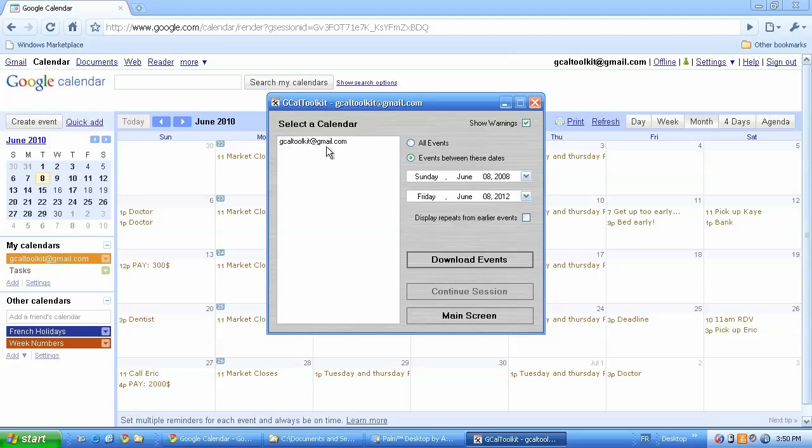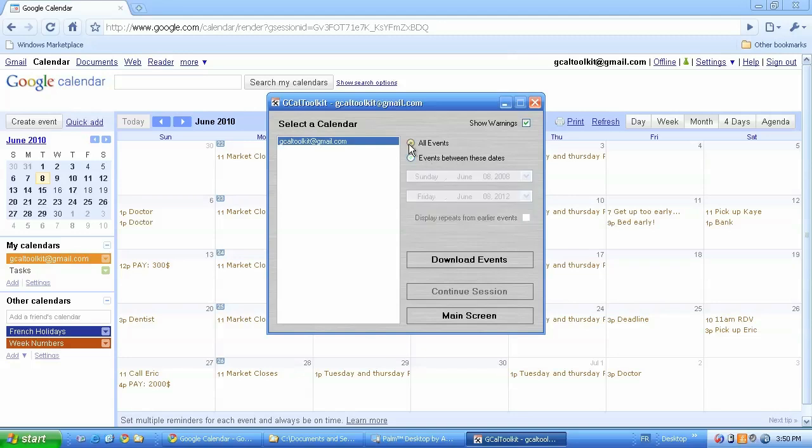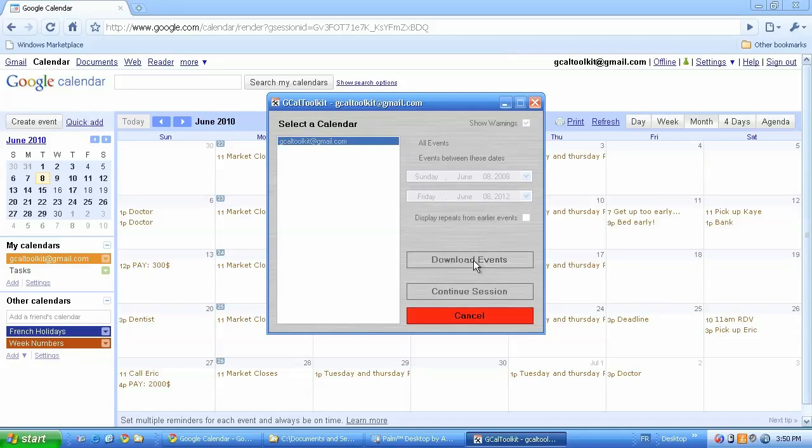As you can see I've only got one here so I can select that. In the full version you can choose all events and in the trial version you're limited to six months previously and in the future. So I'm going to click all events here and download events.